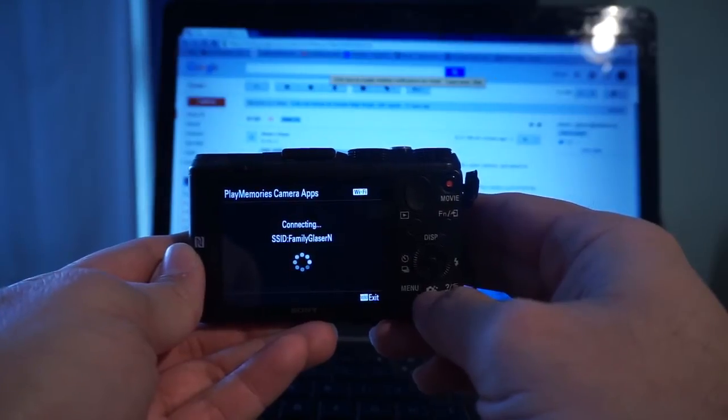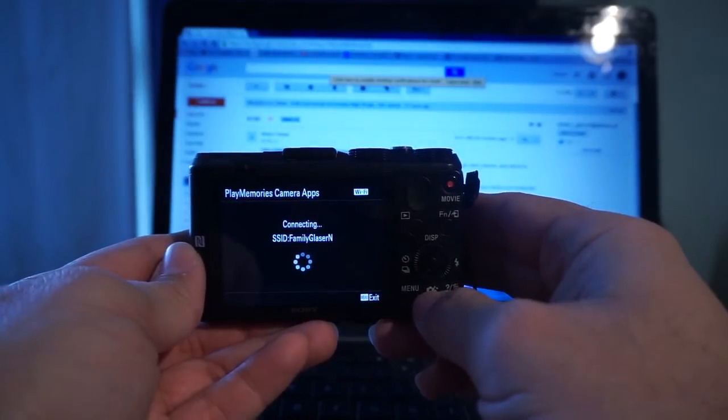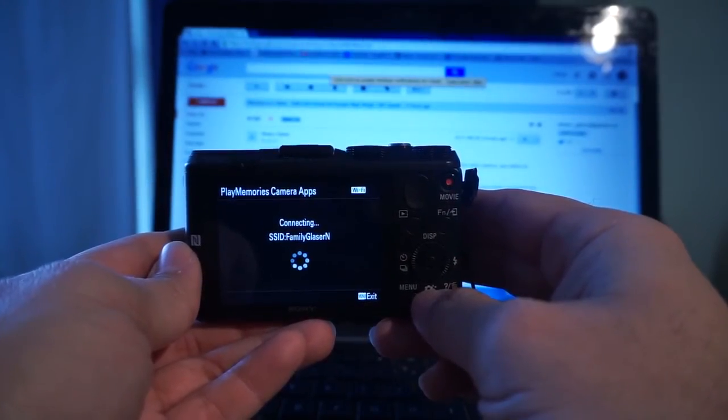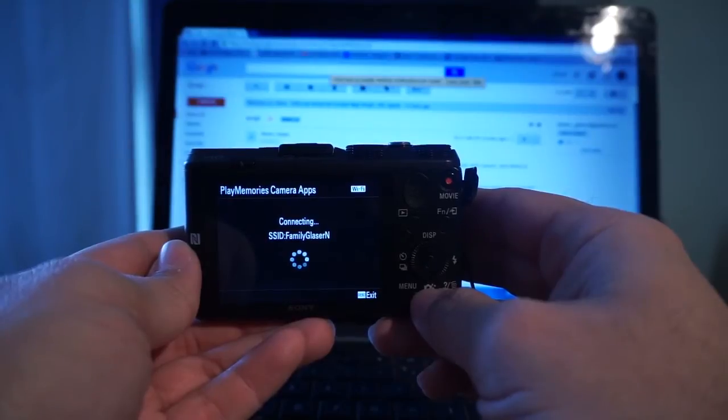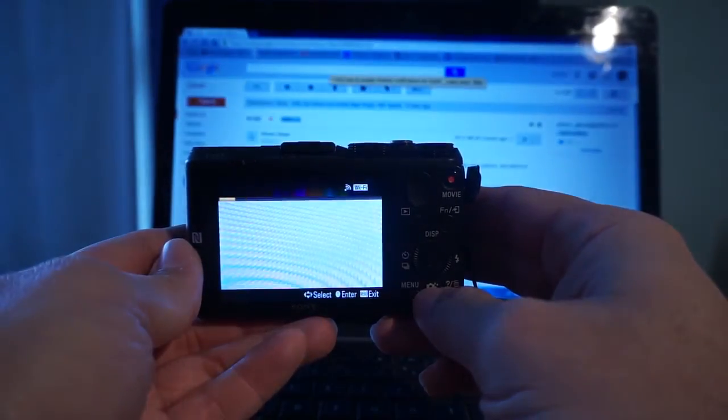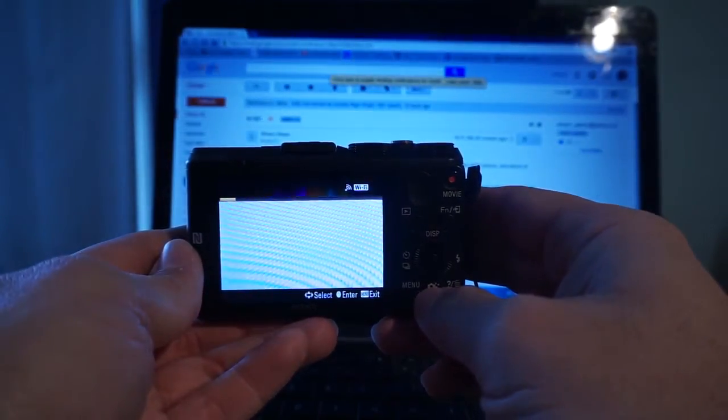Some apps are free, some apps you need to pay a small fee. For the purpose of this video, we'll simply download a free app to the camera.